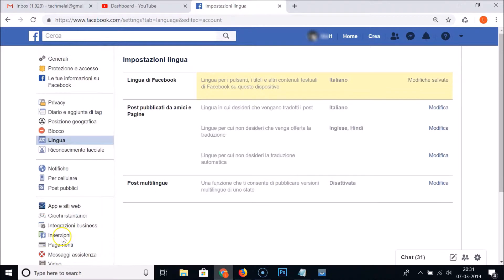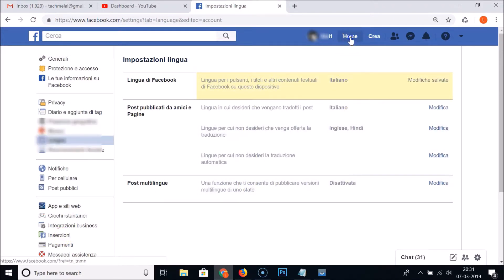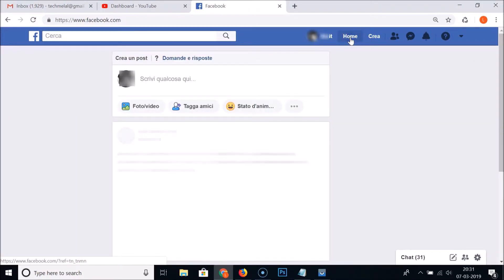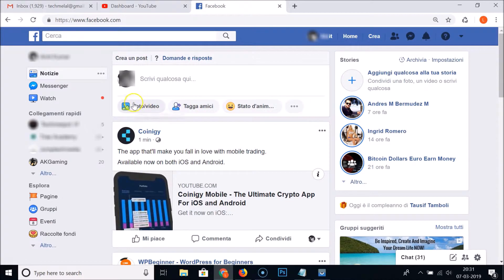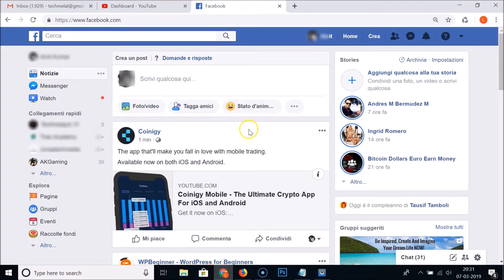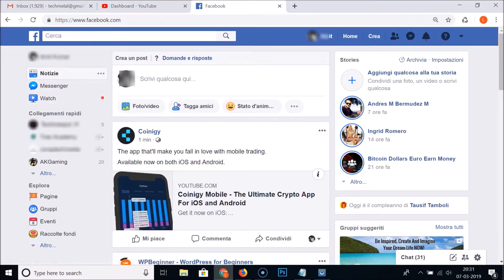You can see guys, the language is now changed. You can see over here and also over here. And if I go to the home, you can see the language section over here, it's now changed.